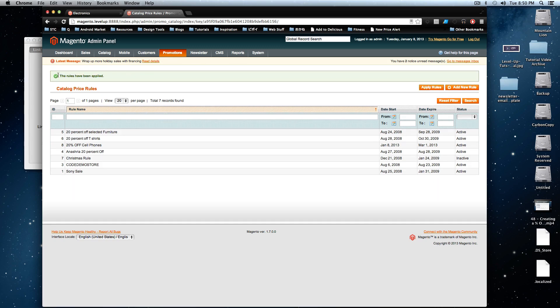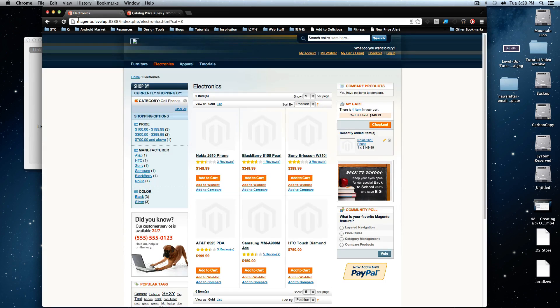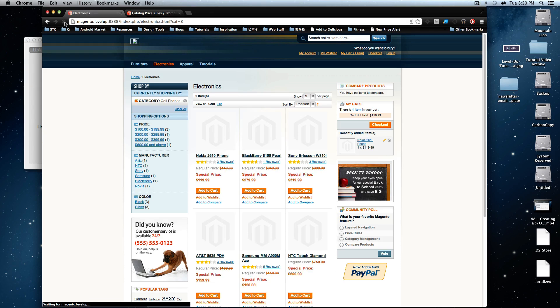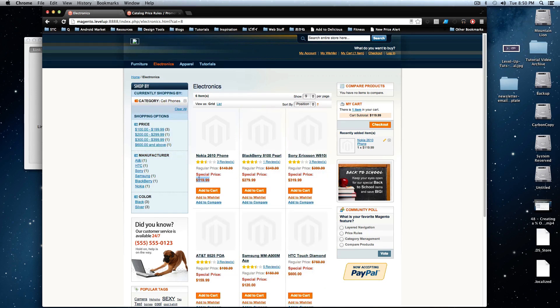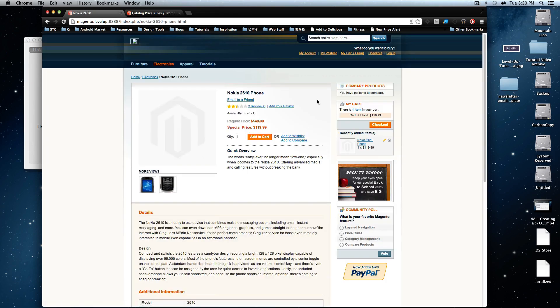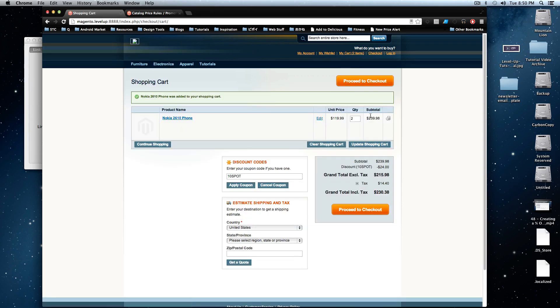And now let's refresh our cell phone page and you can see it has this special price, $199. It's 20% off. It shows it here crossed out. Let's click on the phone, it still shows it here. Let's add it to our cart and let's check it out.